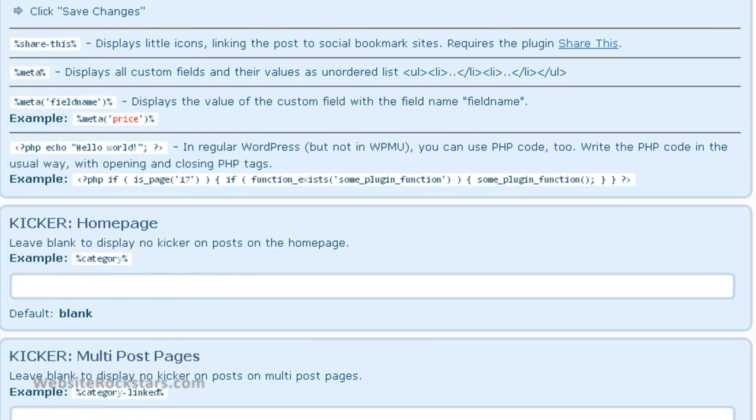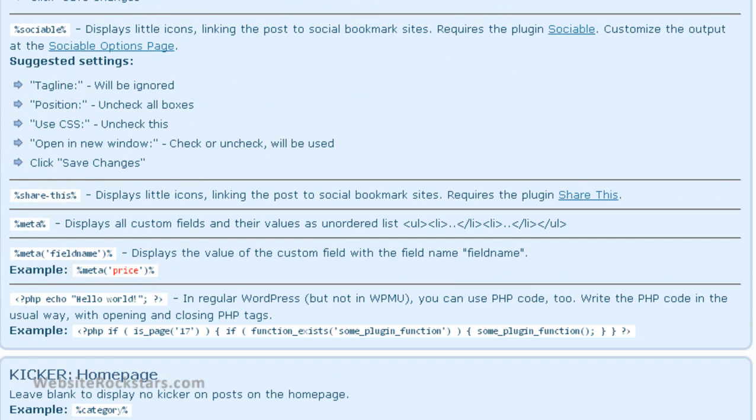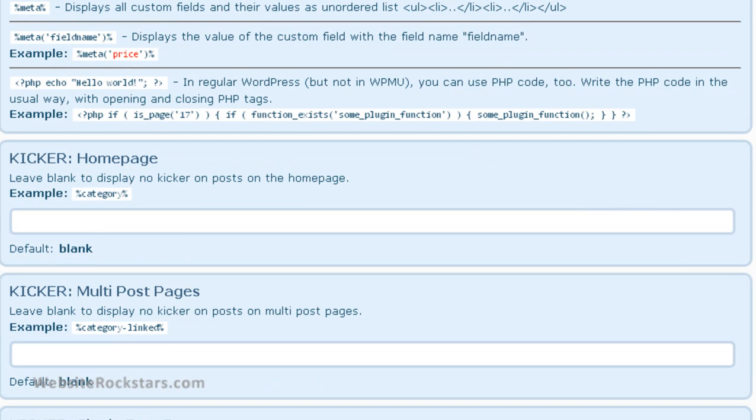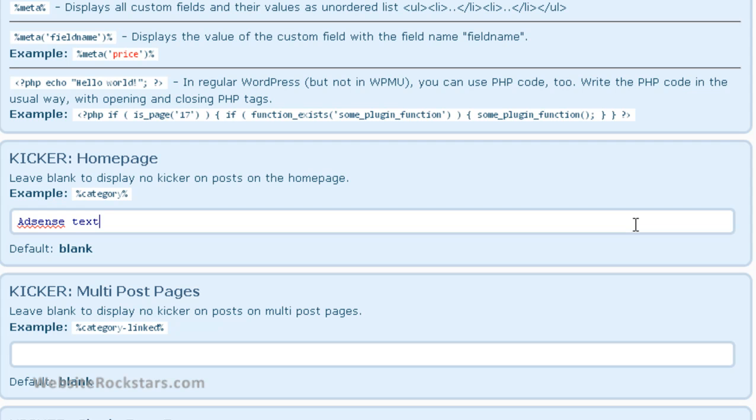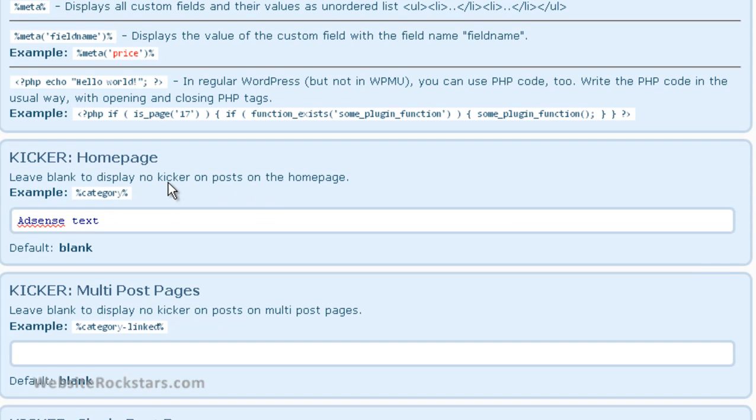I'm not going to actually put any AdSense text in here because it might take a little while to populate. Usually AdSense takes a couple hours to kick in. So I'm just going to put in AdSense text, the word AdSense text, just as a placeholder. So we're going to do that in the kicker on the homepage, which is the blog homepage.